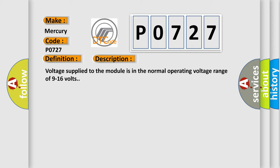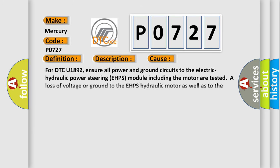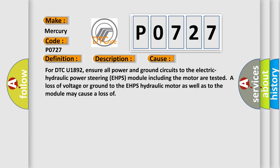This diagnostic error occurs most often in these cases. For DTC U1892, ensure all power and ground circuits to the electric hydraulic power steering EHPS module including the motor are tested. A loss of voltage or ground to the EHPS hydraulic motor as well as to the module may cause a loss.